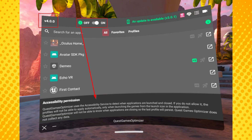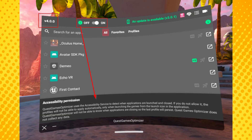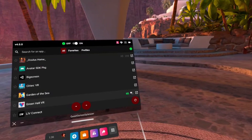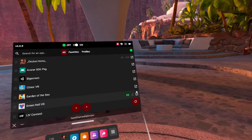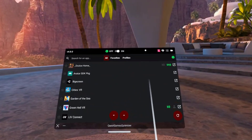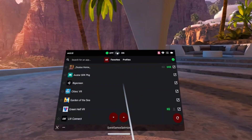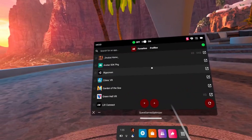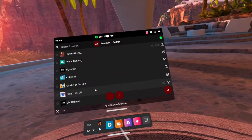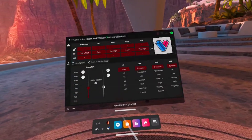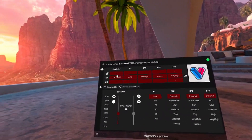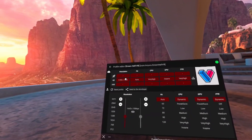You'll also get an accessibility prompt — if allowed, any game you launch from your Quest library will have your settings applied. Otherwise, you'll have to open games from within Quest Games Optimizer. This toggle in the UI serves the same functionality. Under each installed app, you can change different performance options, choose from presets, or make your own profiles.